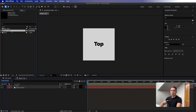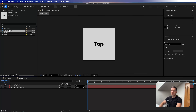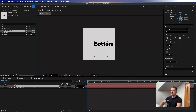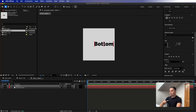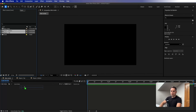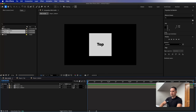Now we need to create the bottom side. Let's go to the project panel and press Command+D to duplicate this composition. I'll rename it to 'bottom', open it, rename the text layer to 'bottom', align it to the middle, and then grab both compositions and put them onto the main composition.